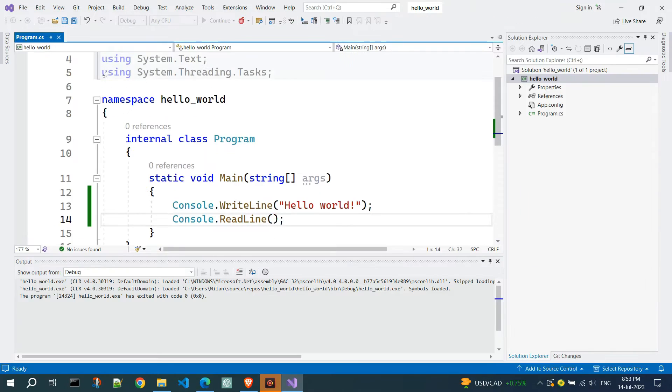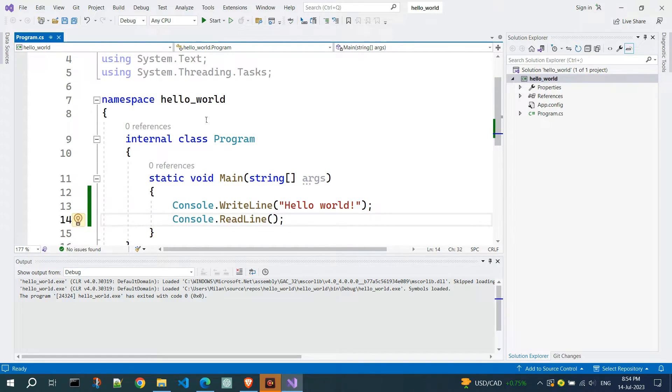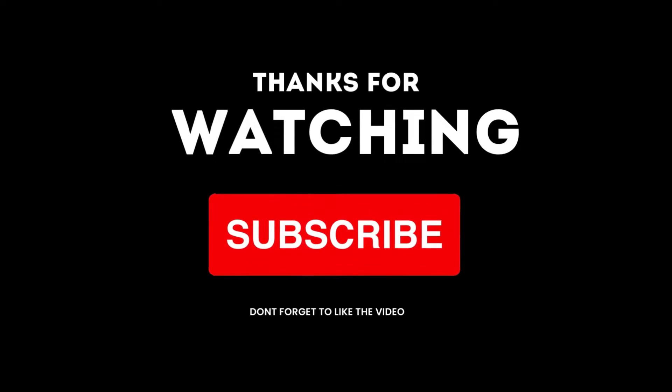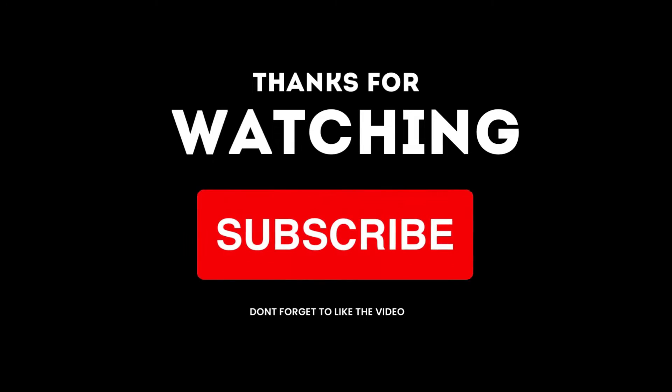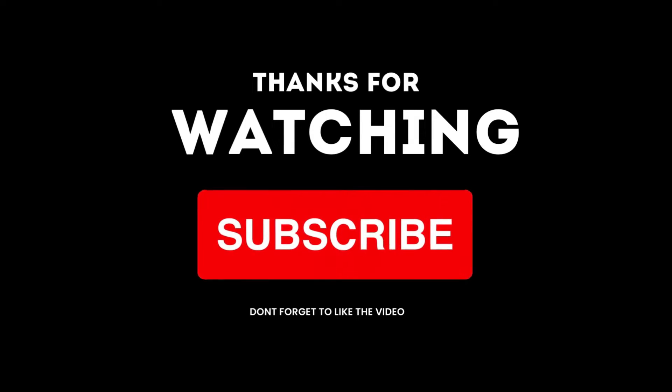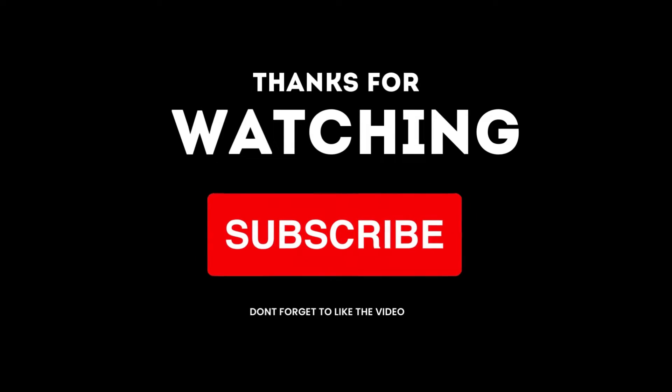If you enjoyed the video, please like and subscribe to the channel for more free video tutorials on C-sharp programming for console and Windows Forms applications.